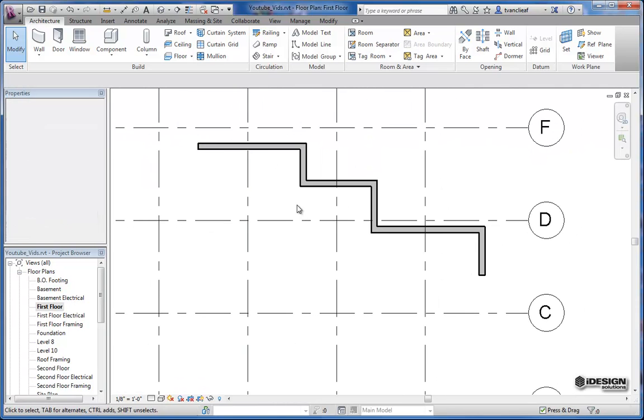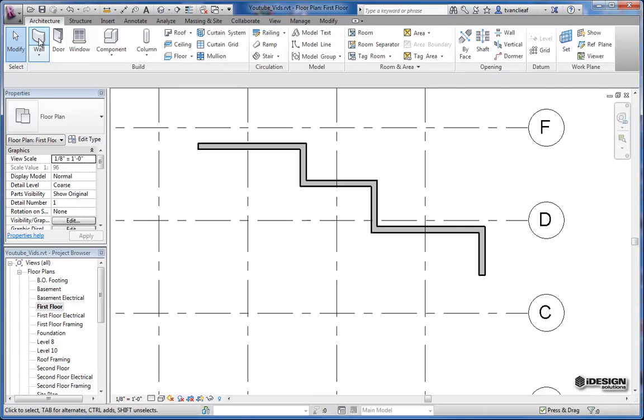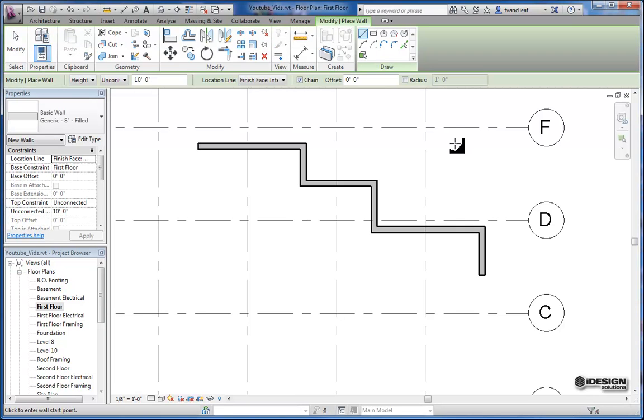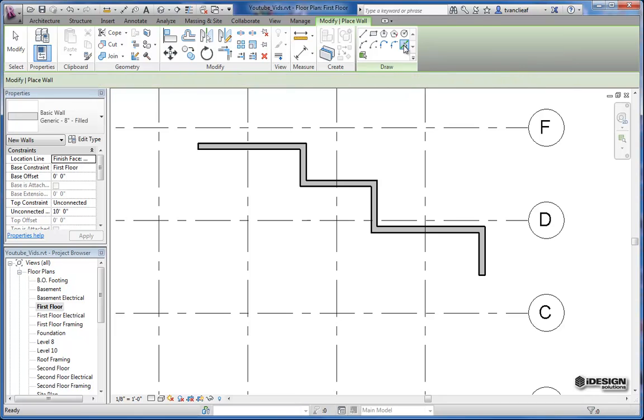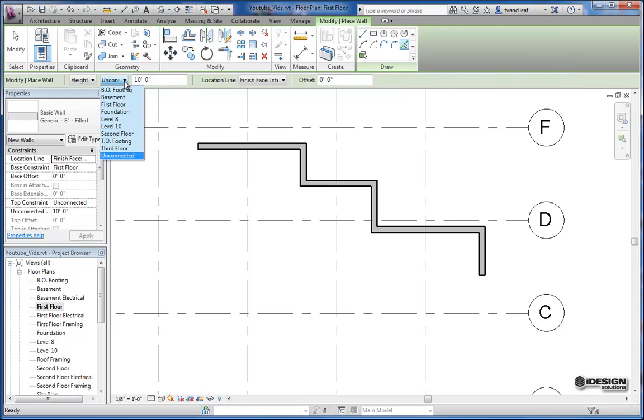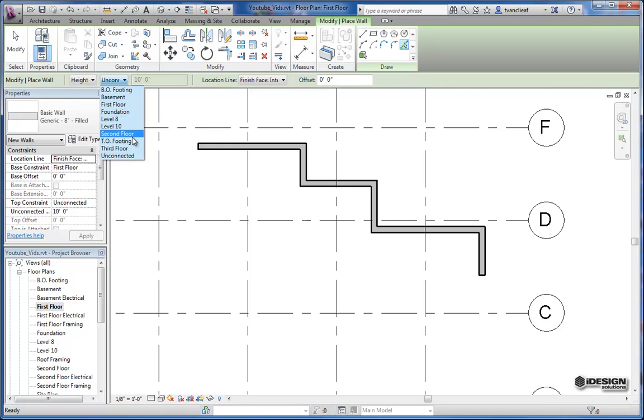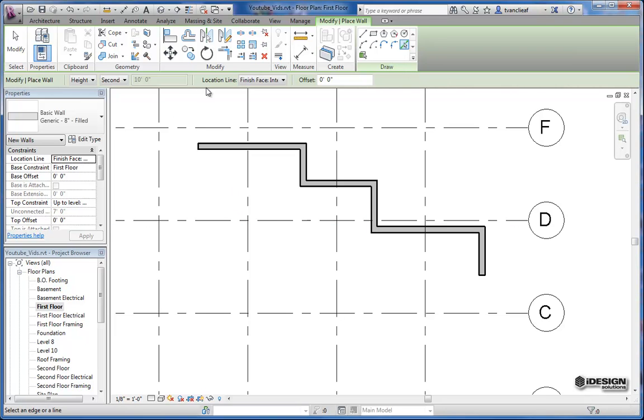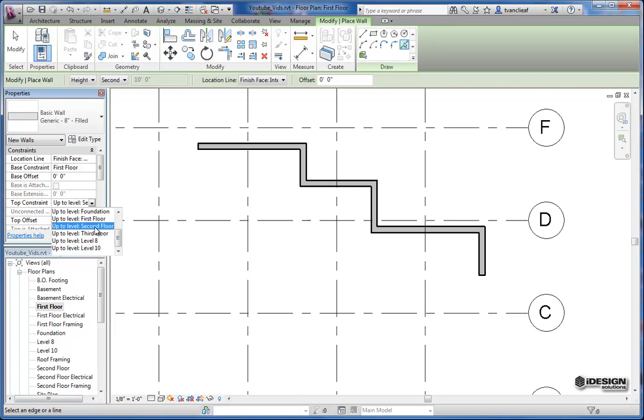And I'm going to do this a little bit differently this time. I'm going to come back to wall and instead this time I'm going to choose the pick lines feature. And instead of giving it an unconnected height, I'm going to go from the first floor which we are on, and I'm going to take this one up to the second floor. So now any walls that I draw are constrained from the first floor up to level second floor.